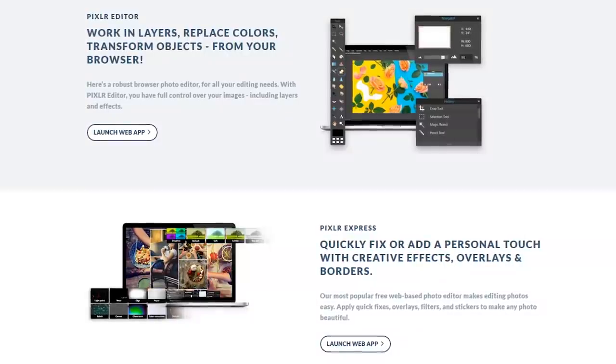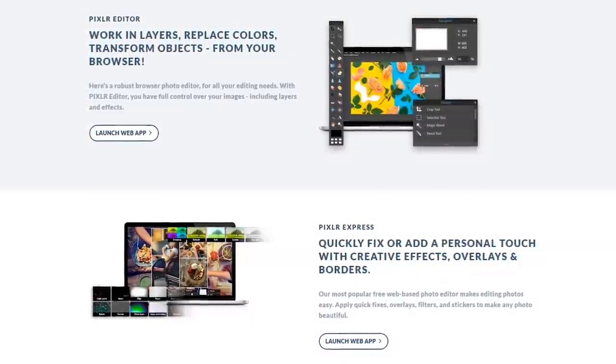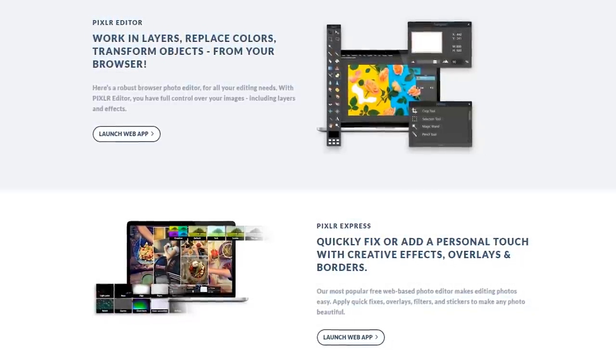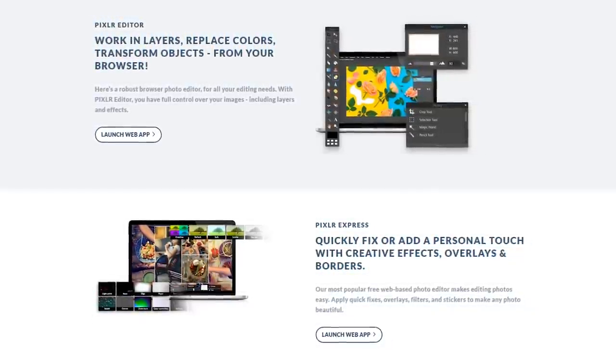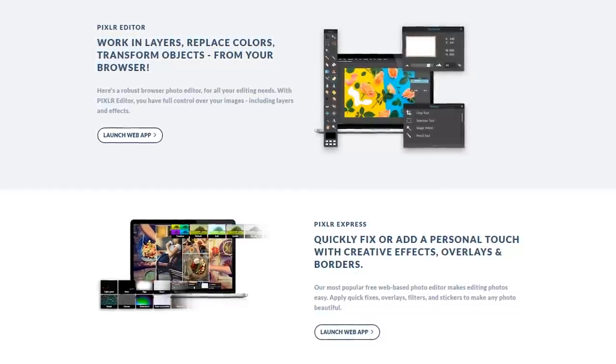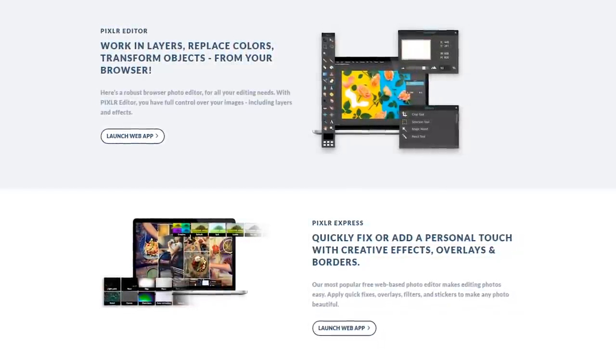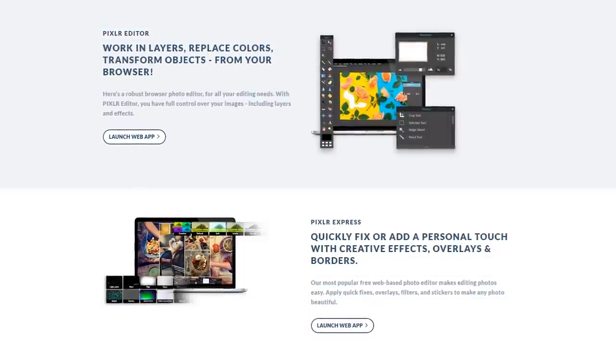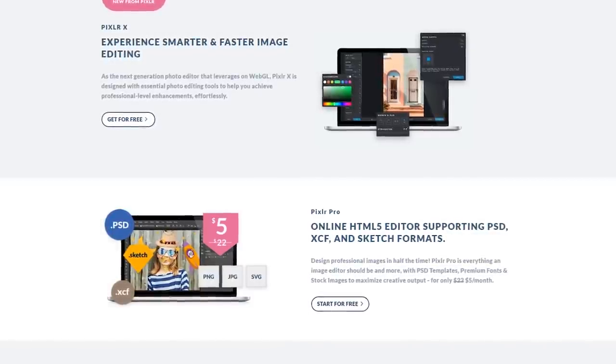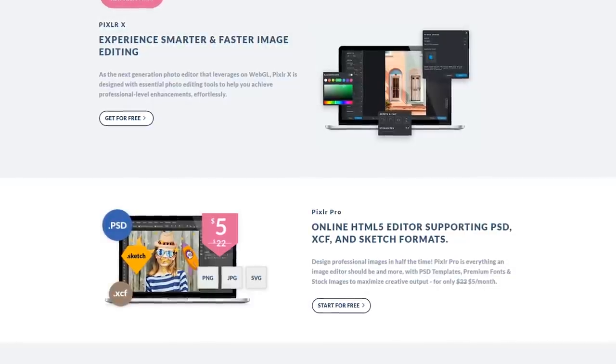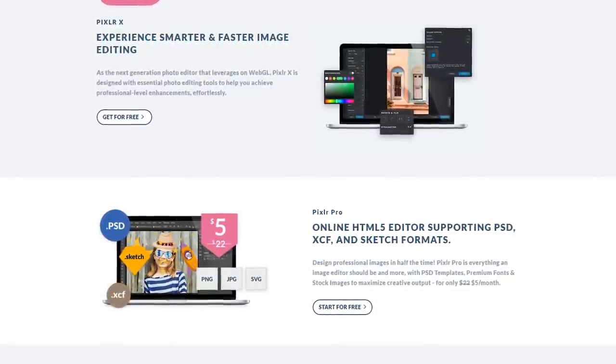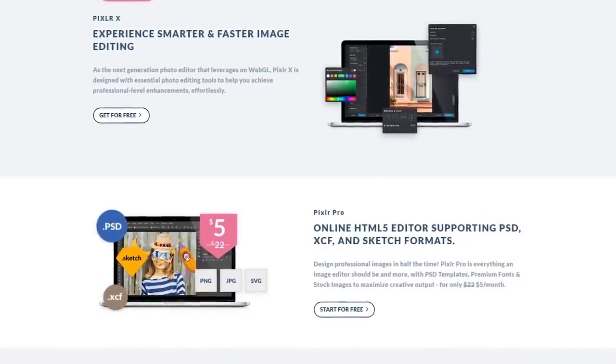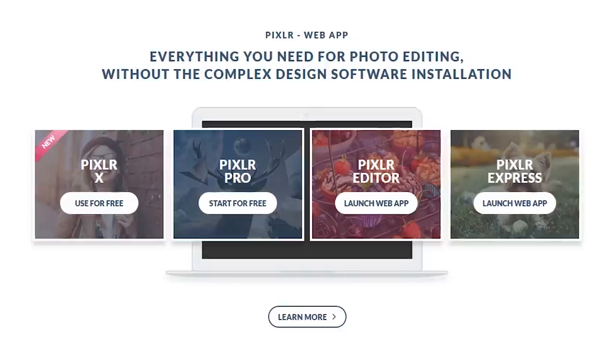Their fully featured Pixlr Editor and the easier-to-use Pixlr Express web apps both run using Adobe Flash. With Flash slowly being replaced with the newer HTML5 standard, Pixlr had made the decision to discontinue these apps when Flash is no longer supported. Pixlr X replaces Pixlr Express, while Pixlr Editor gets replaced with Pixlr Pro, which costs $5 per month. Pixlr X and Pro are both available right now.